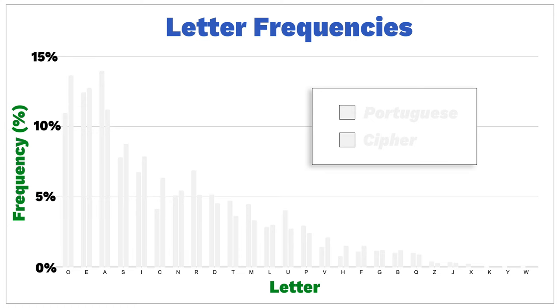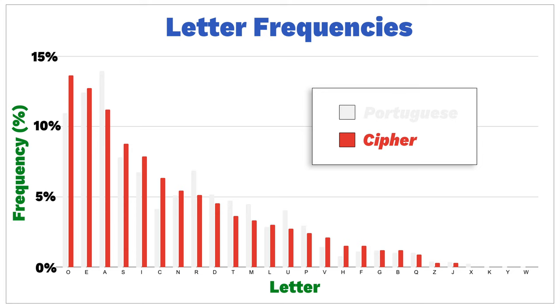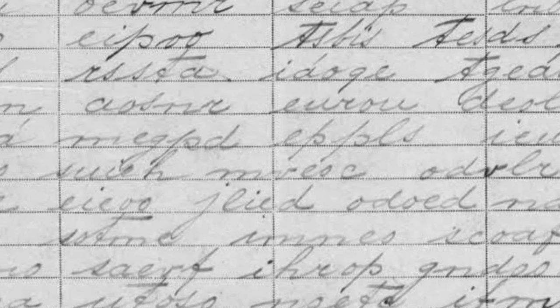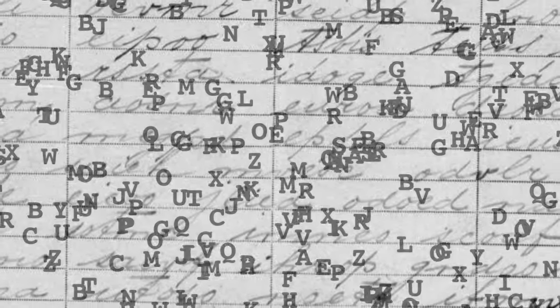One reason is because, if you count the number of letters, they match the expected counts of letters in normal Portuguese text. That wouldn't be the case for substitutions, since the letters would have changed. So we suspected transposition, which preserves the letter counts but rearranges them somehow.